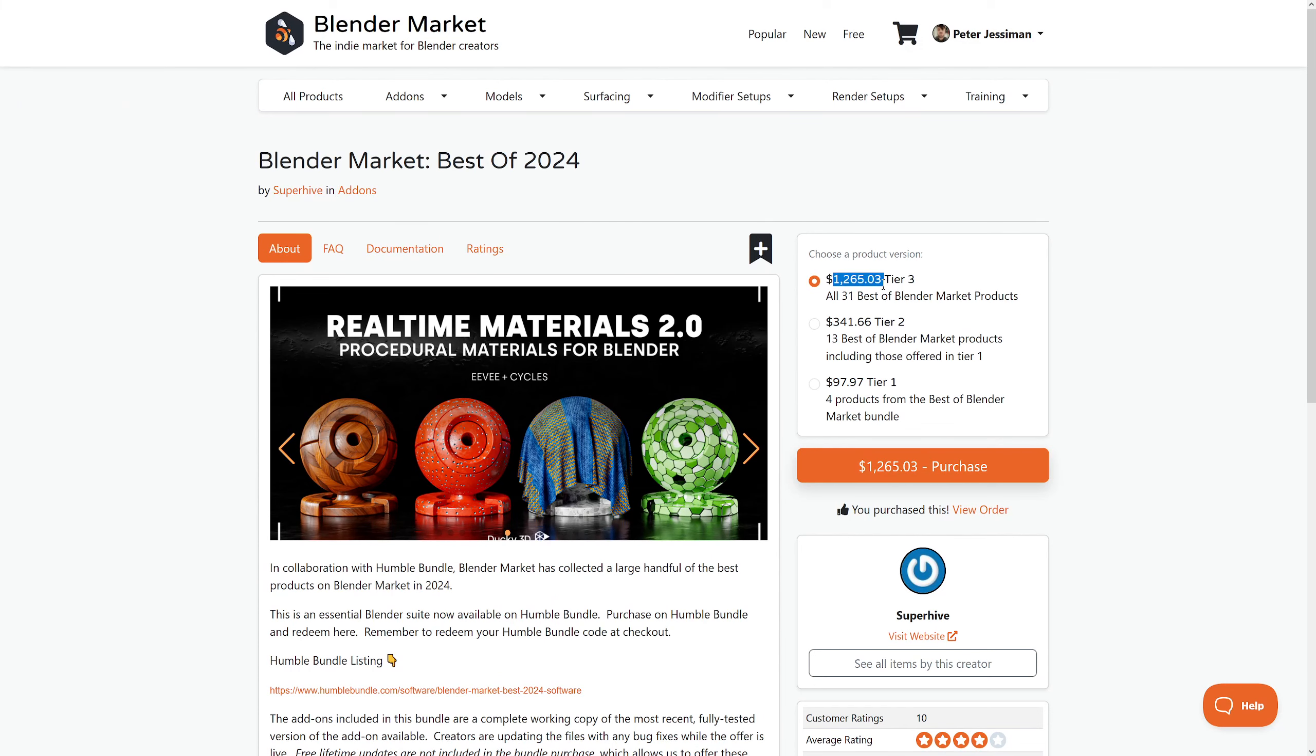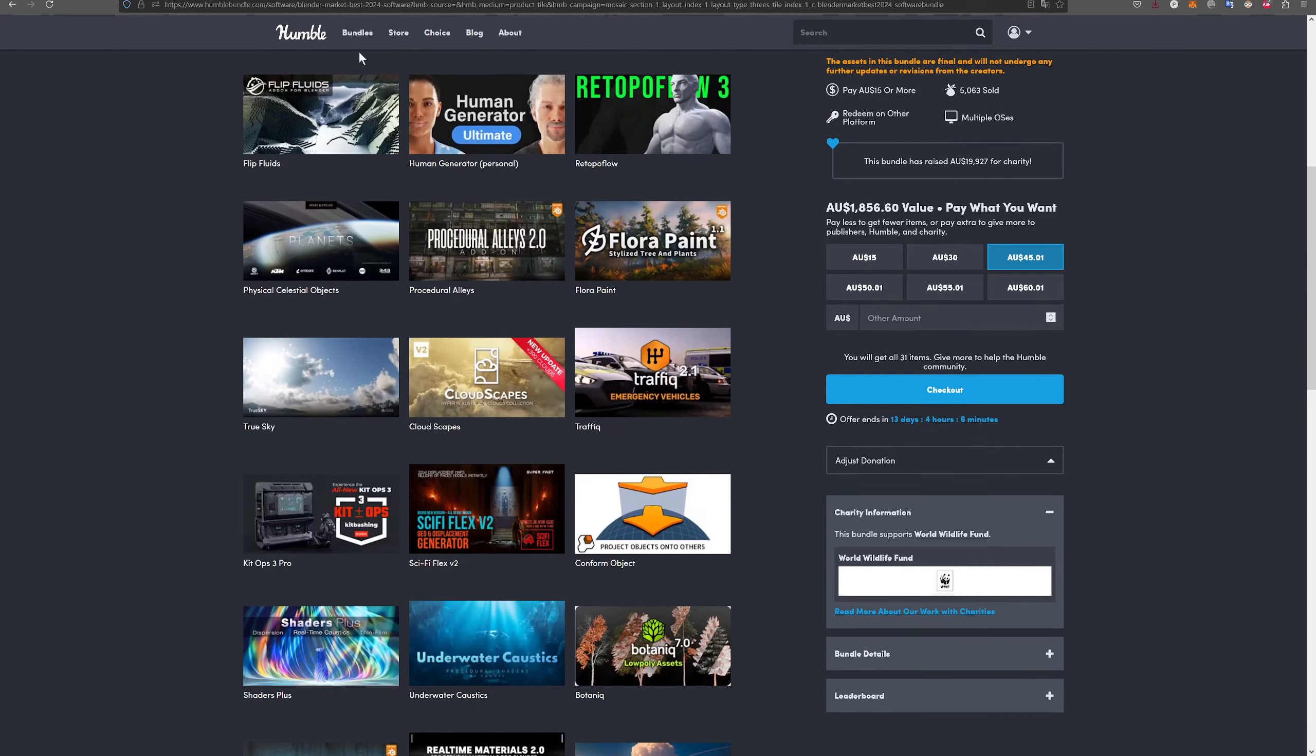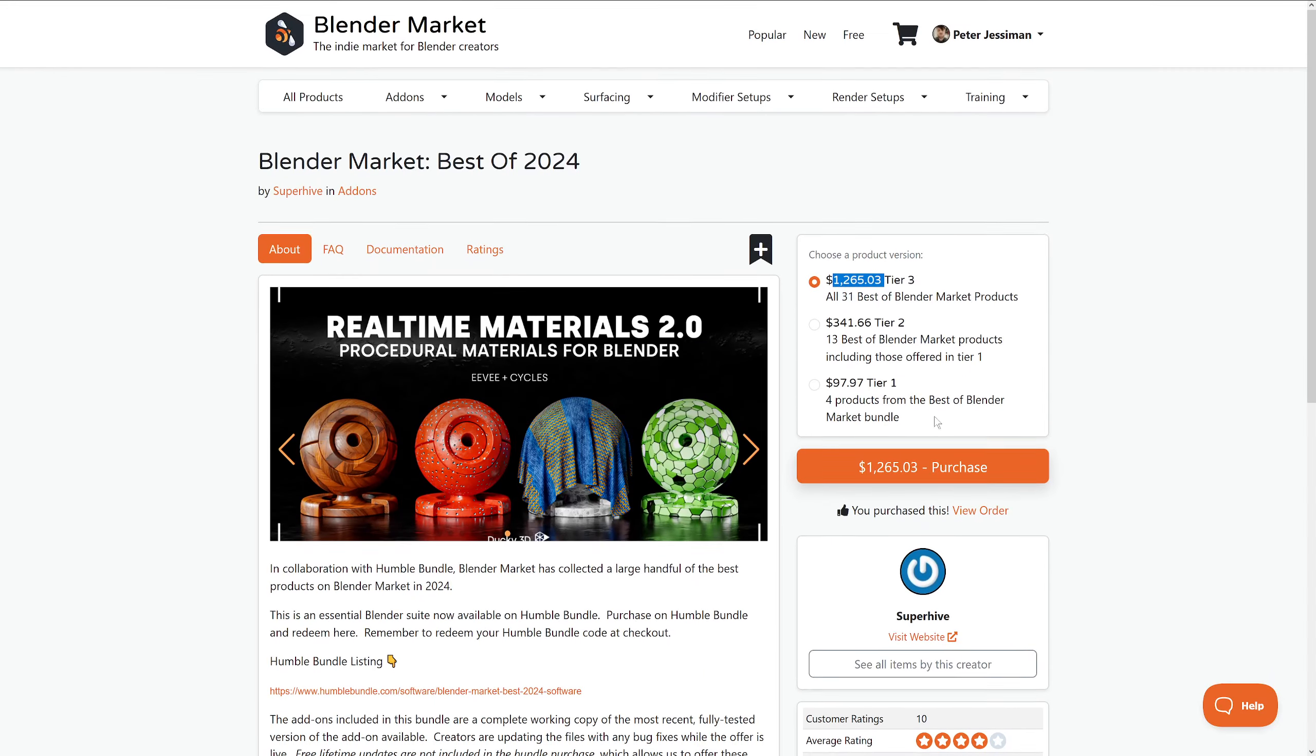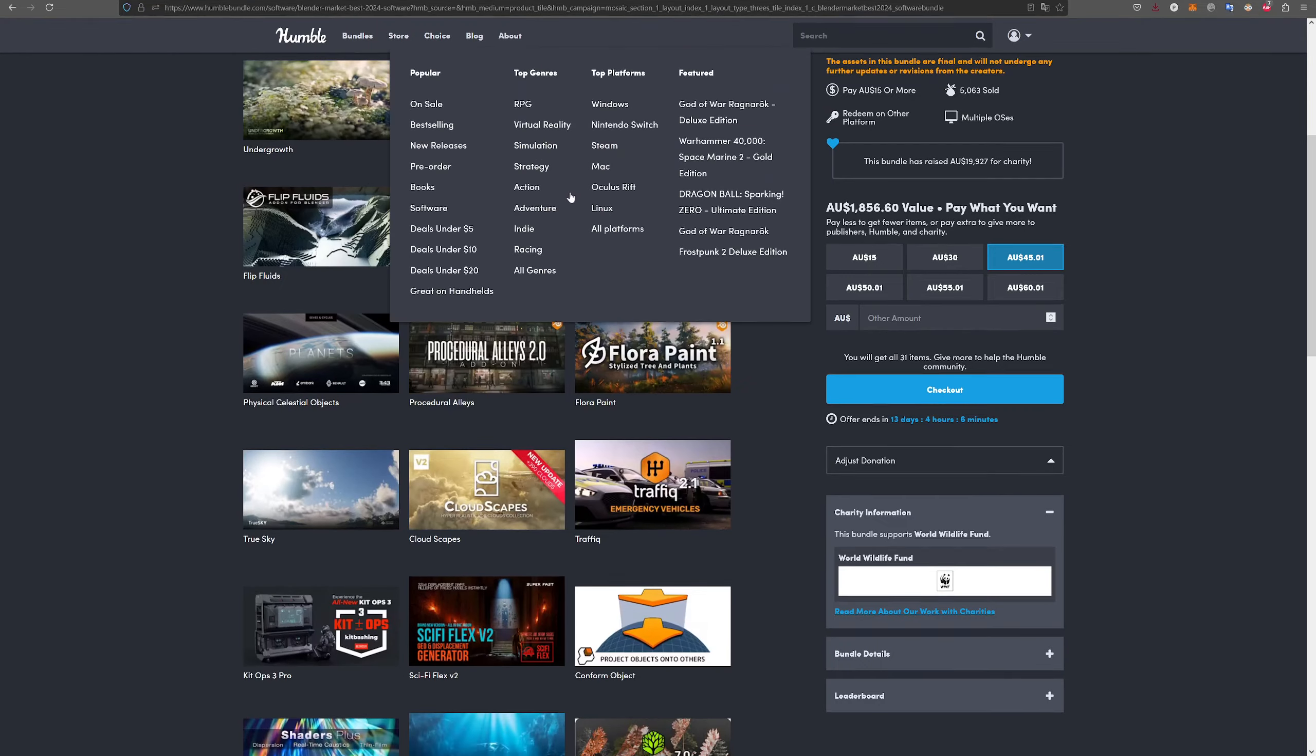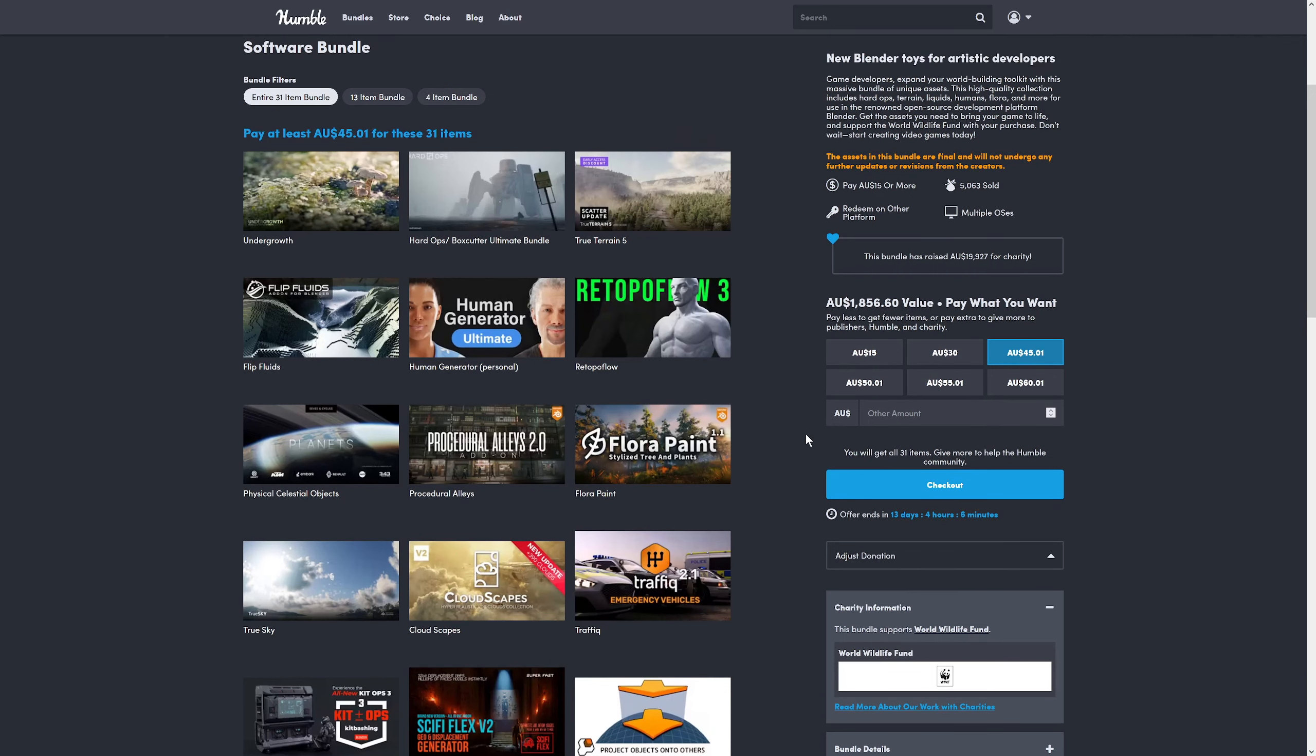If you go over to the Blender Market and look at this product, it's $1,265 worth of everything added up. All you've got to do is buy it on here, they give you a code, and when you go to the Blender Market to purchase, you put your code in and it's free. Well, you've paid your $45, you don't have to pay the $1,200.